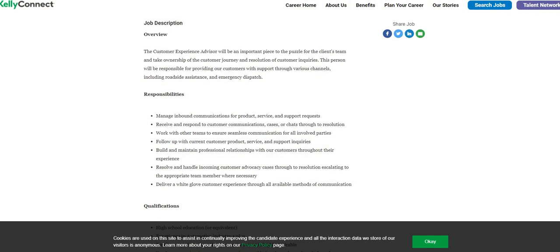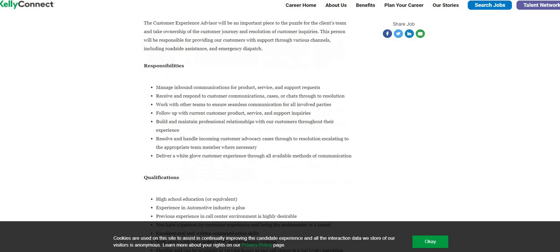You'll be doing customer service type work, managing inbound calls for product service or support requests, follow up with current customers on their product service or support inquiries.